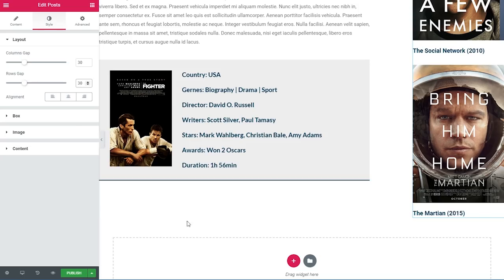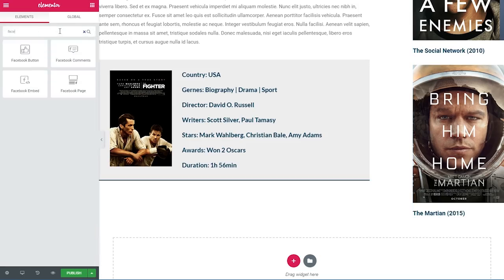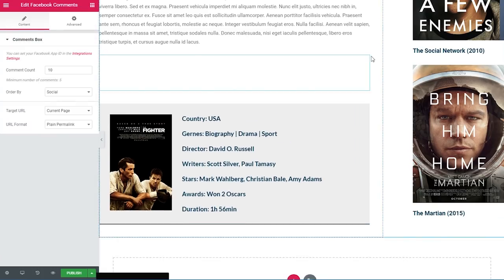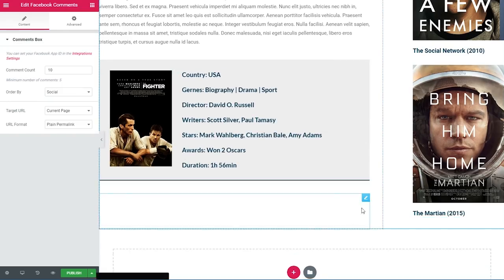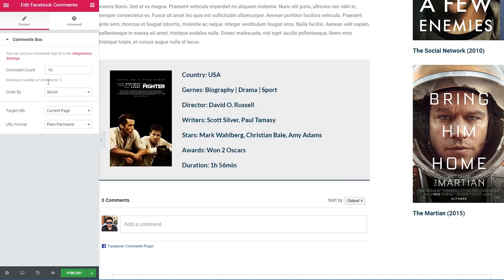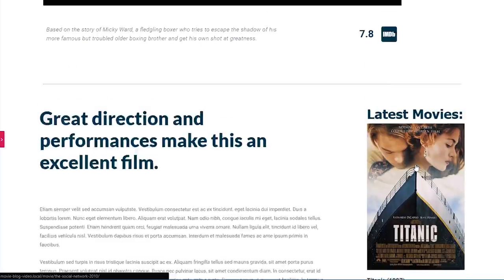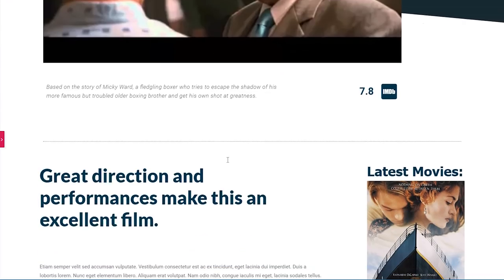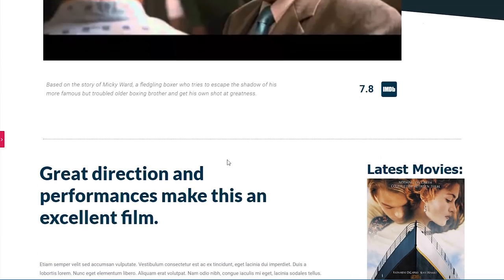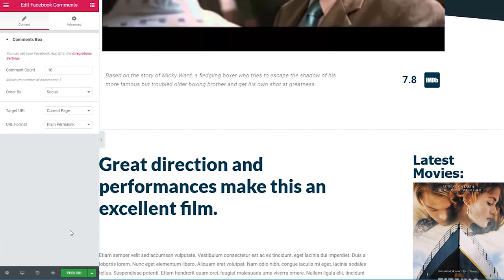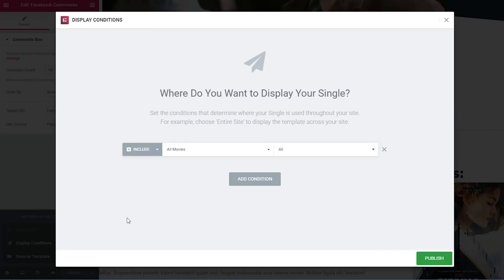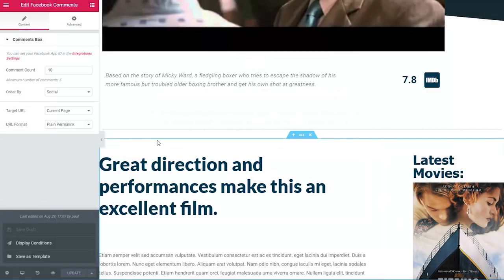There's one more thing I want to add — a Facebook comments widget. I'll search for it and drag it in, moving it under this section. The defaults are fine with a comment count of 10. Our template is now complete. I'll click publish, and because we already chose the movie custom post type when creating this template, the display conditions are automatically set to 'include all movies'. I'll click publish and exit to the dashboard.